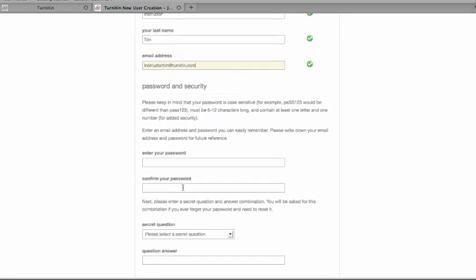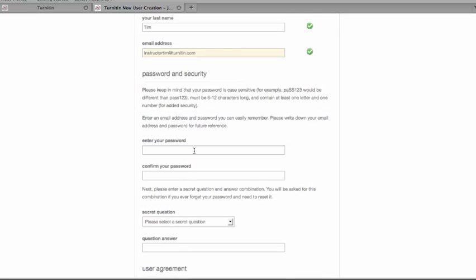Now you'll be able to put in whatever you want to use for your password, and you're going to put the password in twice.